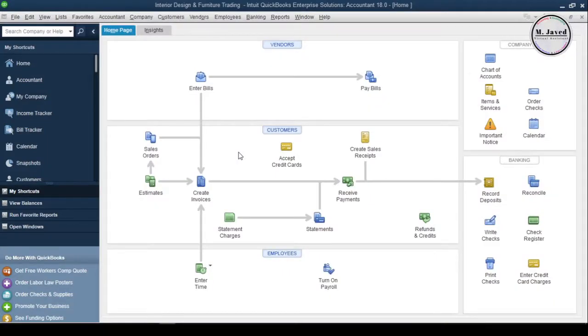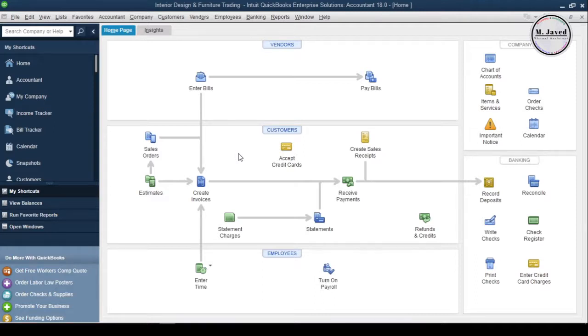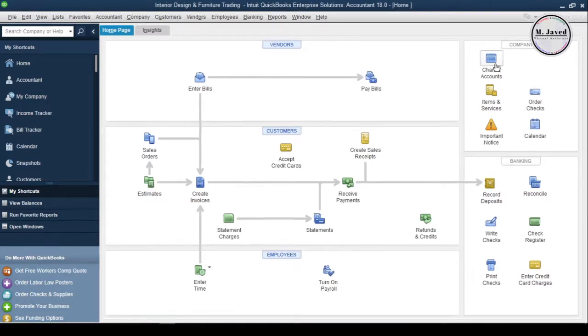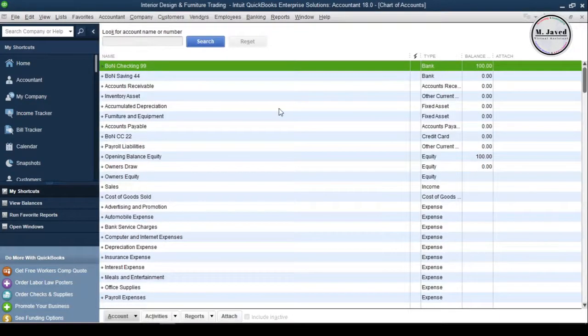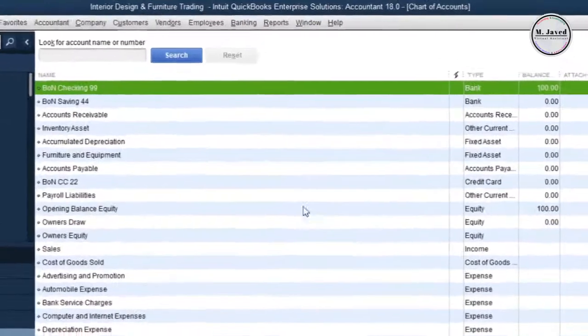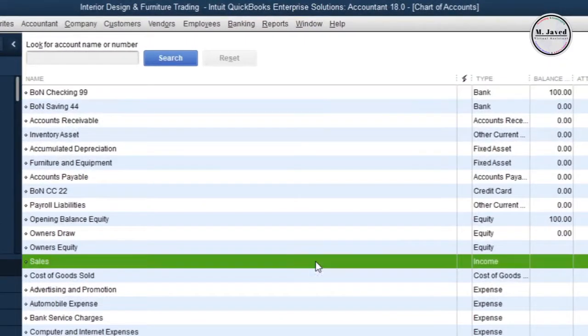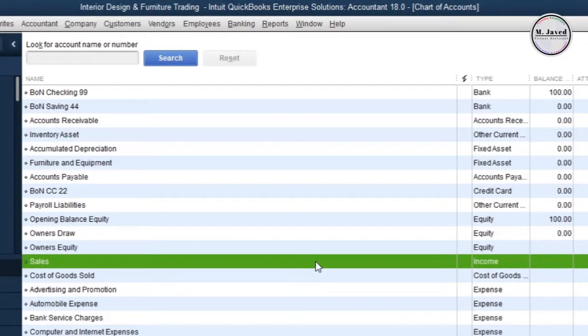Hey guys, this is Samjavid with another tutorial about adding service items in QuickBooks Desktop. Before creating an items list, first let's see if we have the concerned accounts available in the chart of accounts. Here you can see that we have only one income account named Sales.